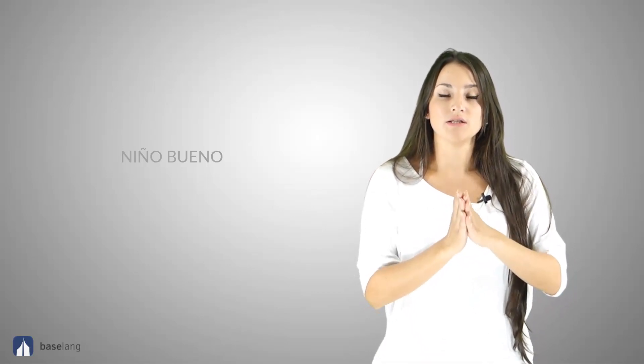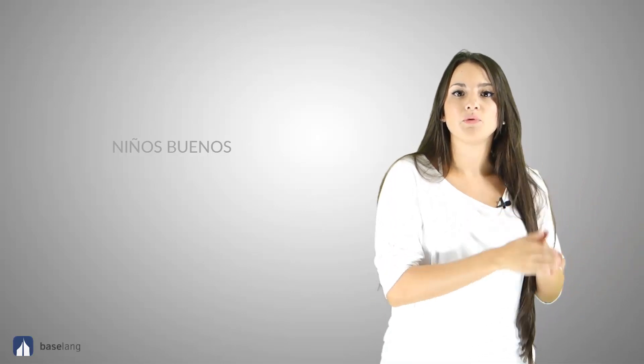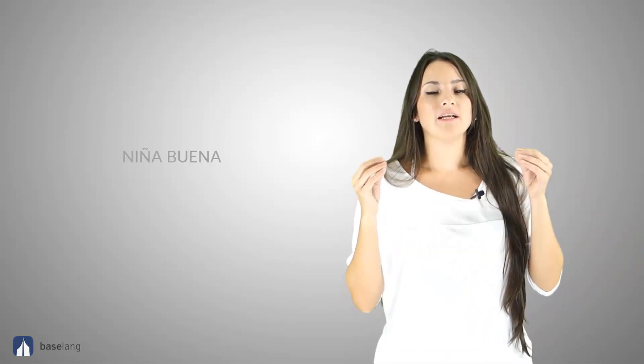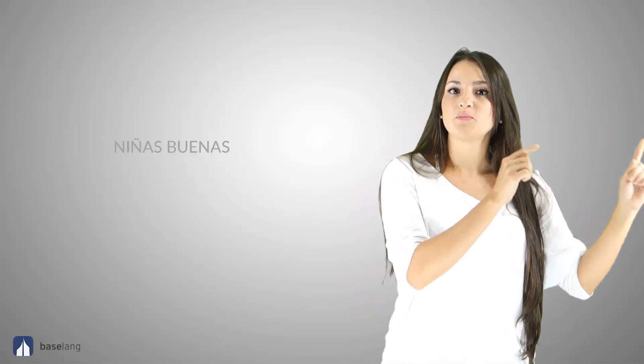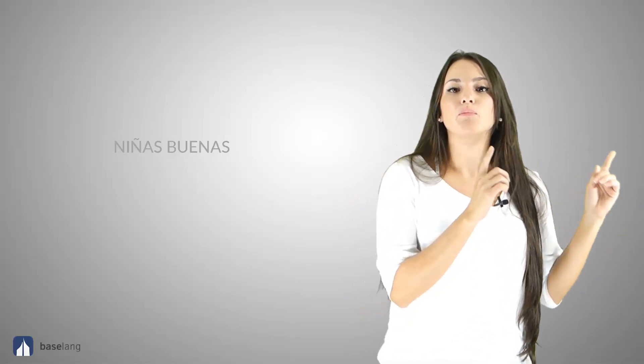Let's see some examples. Niño bueno. It is masculine and singular. Niños buenos. It is plural and masculine. Niña buena. It is feminine and singular. Niñas buenas. Feminine and plural.